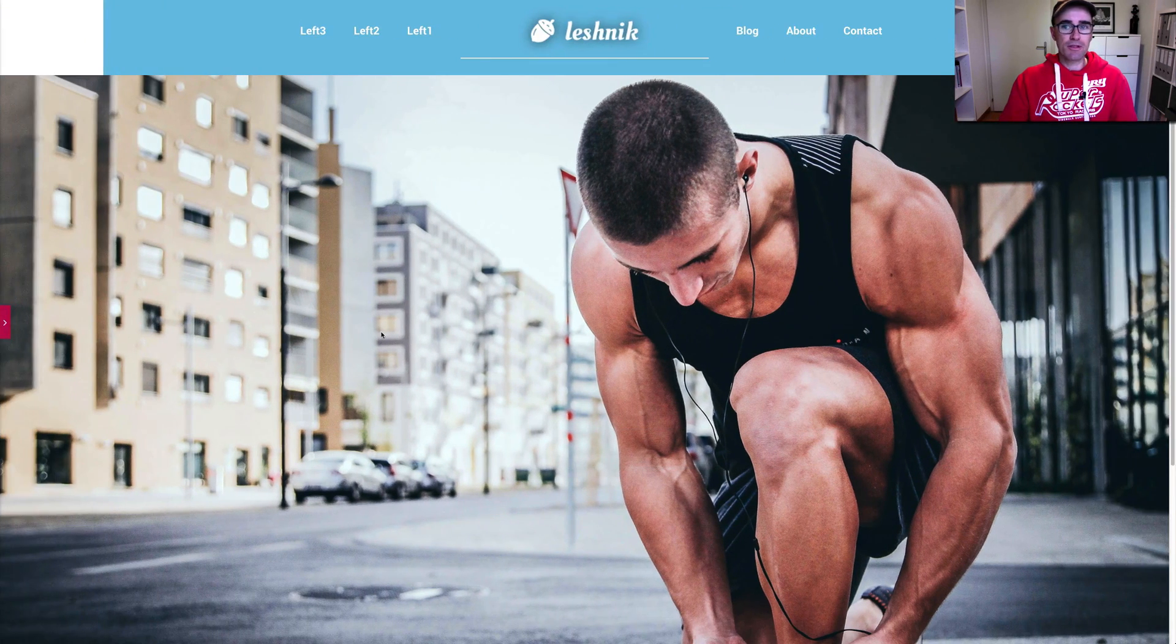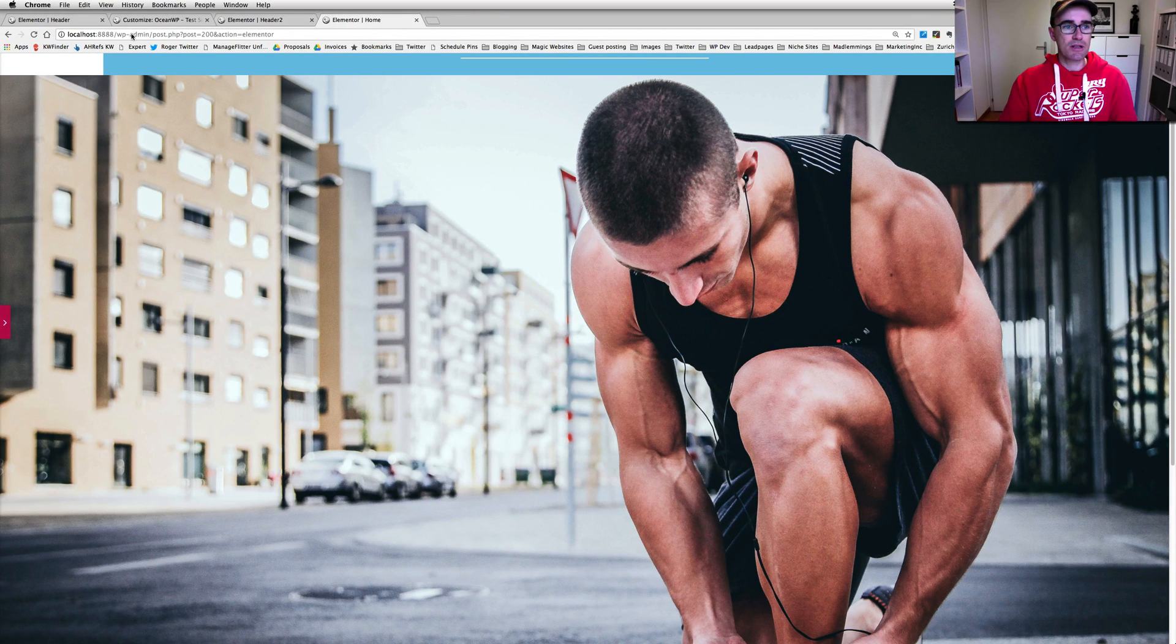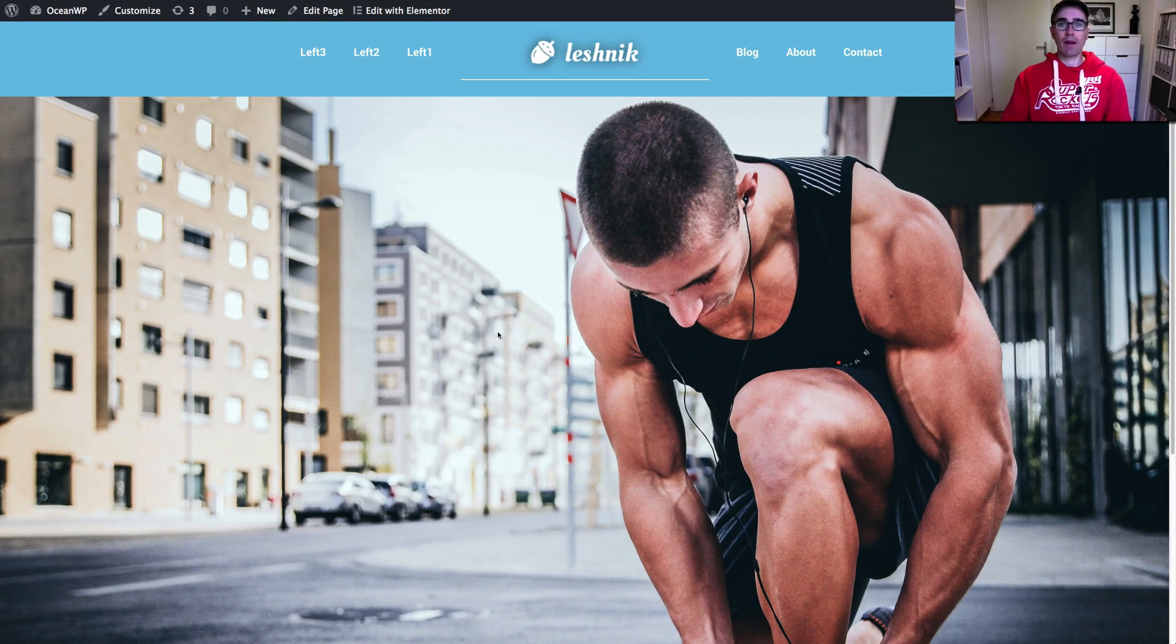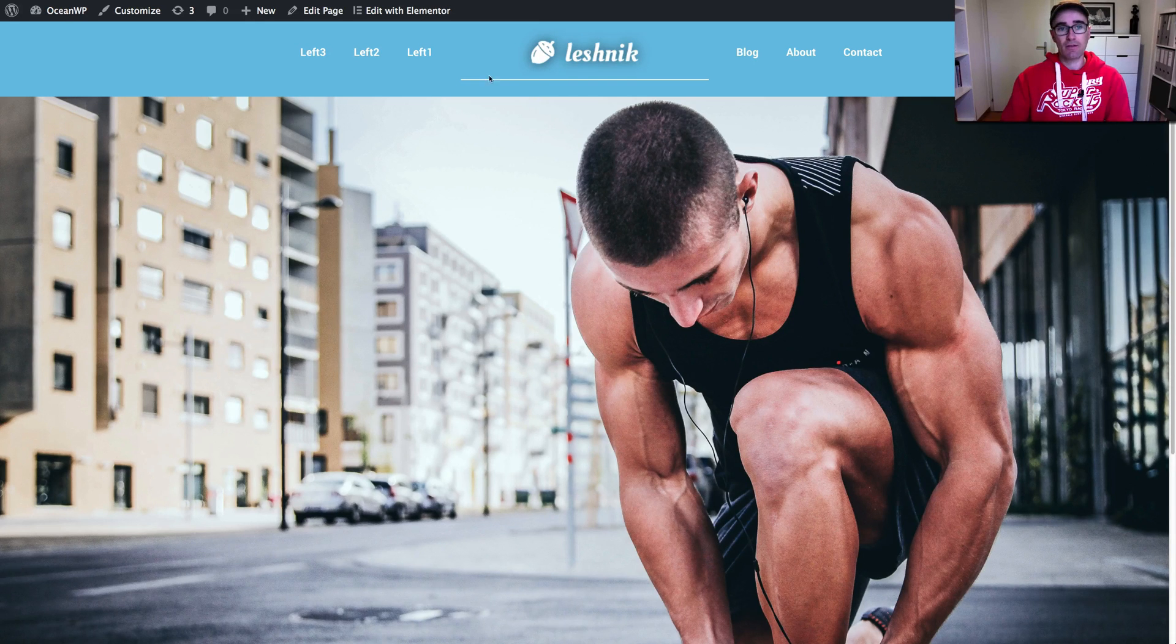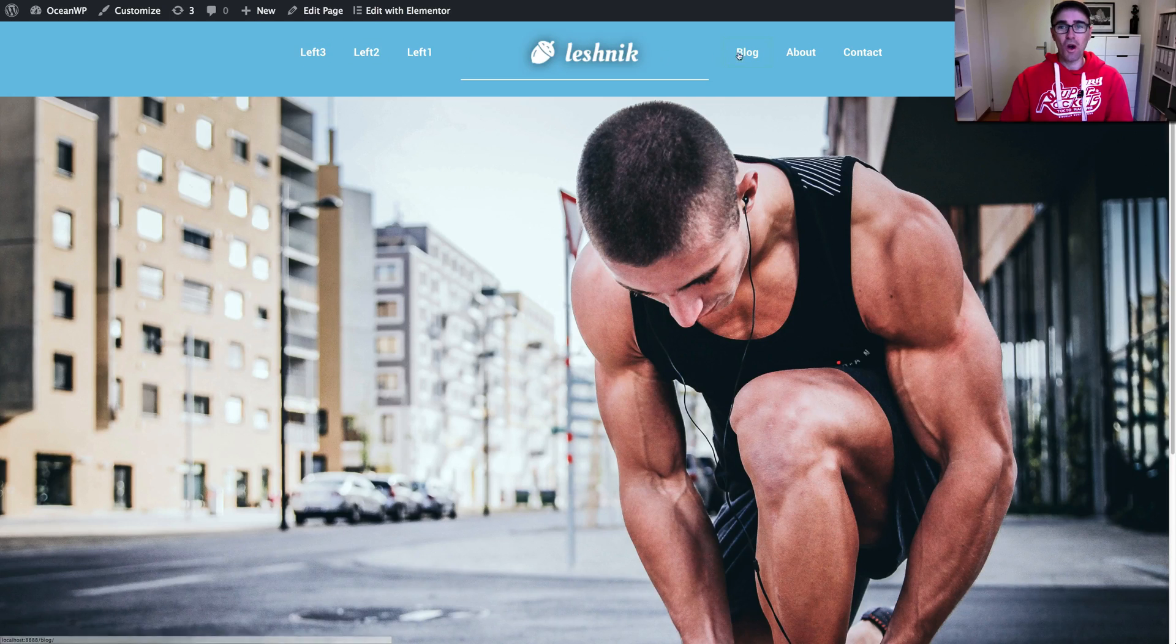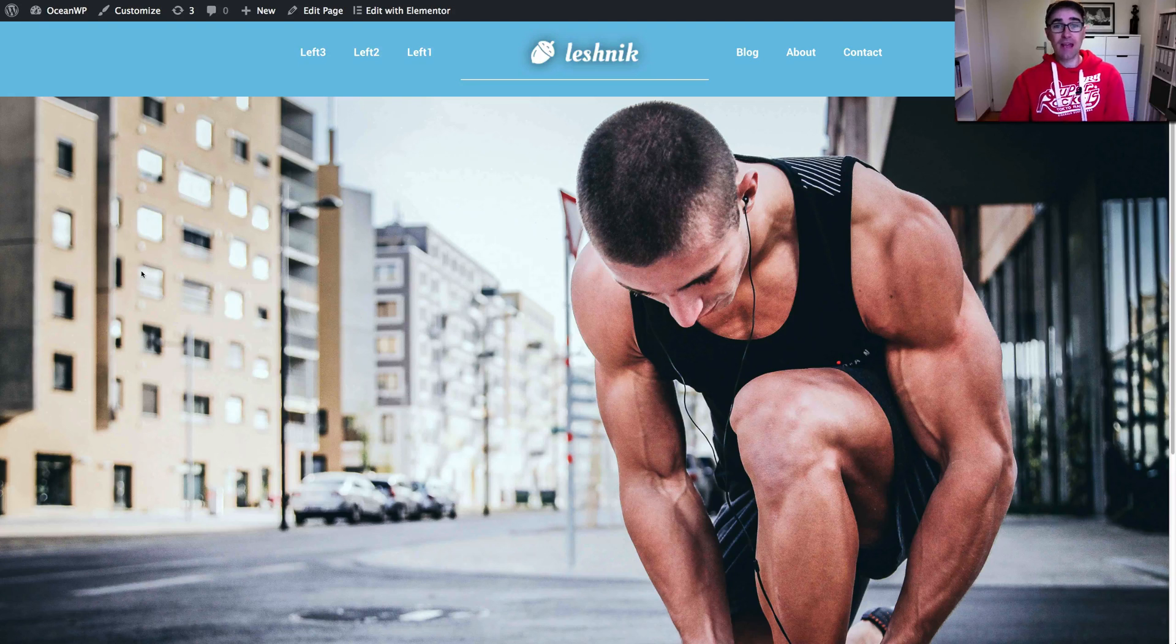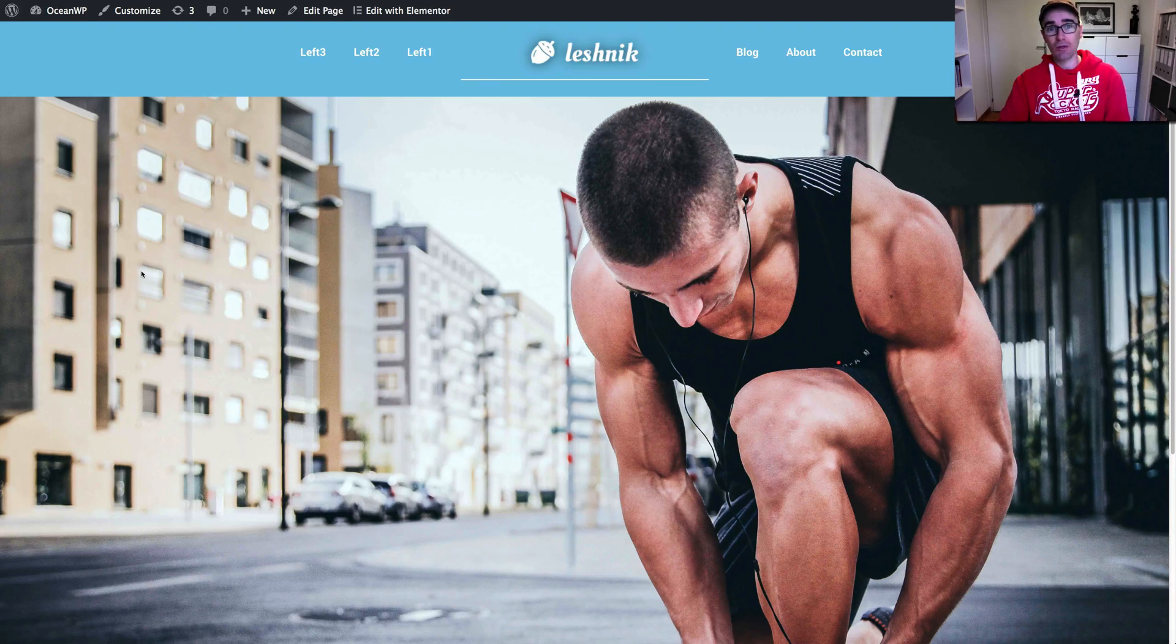And now if we preview this, you can see and actually let's just get out of preview. This is what our header looks like now. Pretty cool. I mean, it's not the sexiest header. I've got green underlines and stuff, which obviously I would change to white or something like that. It doesn't really work. But yeah, that's how easy it is to customize headers with OceanWP.